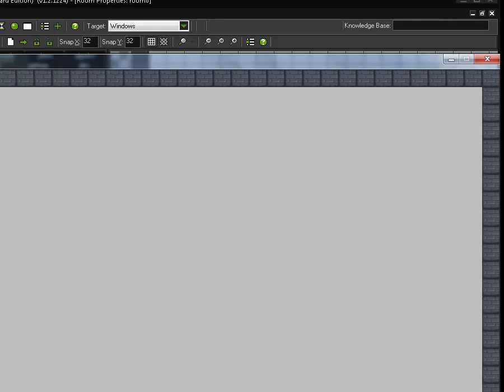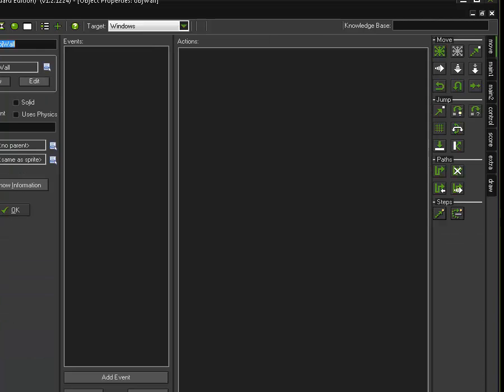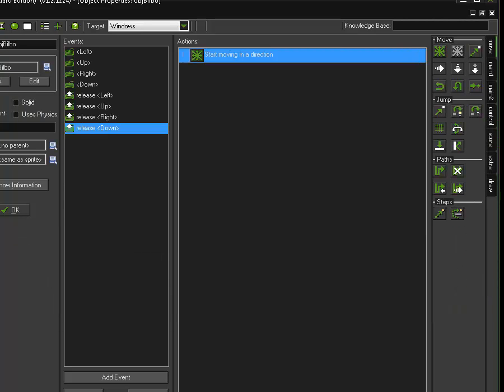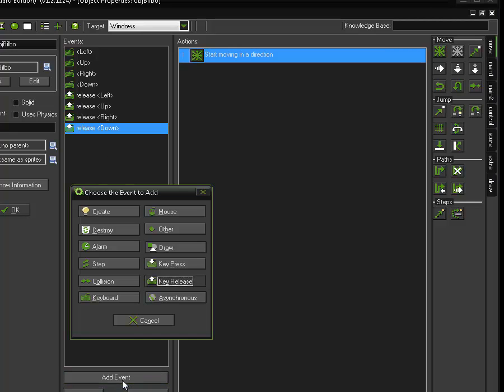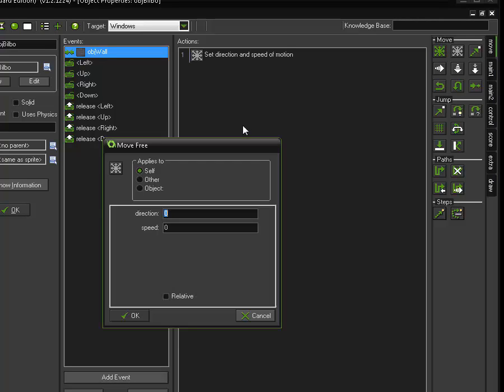So let's address that issue now. So that's where we're going to now learn about dealing with collisions. Now, interestingly, I could set it up that when the wall collides with Bilbo, Bilbo stops. But it makes more sense to me whenever possible since I'm controlling my main character to program the main character. So here what I'm going to do is I am going to program Bilbo that when he collides with the wall, he, and this is going to be a little bit different than what we did before.